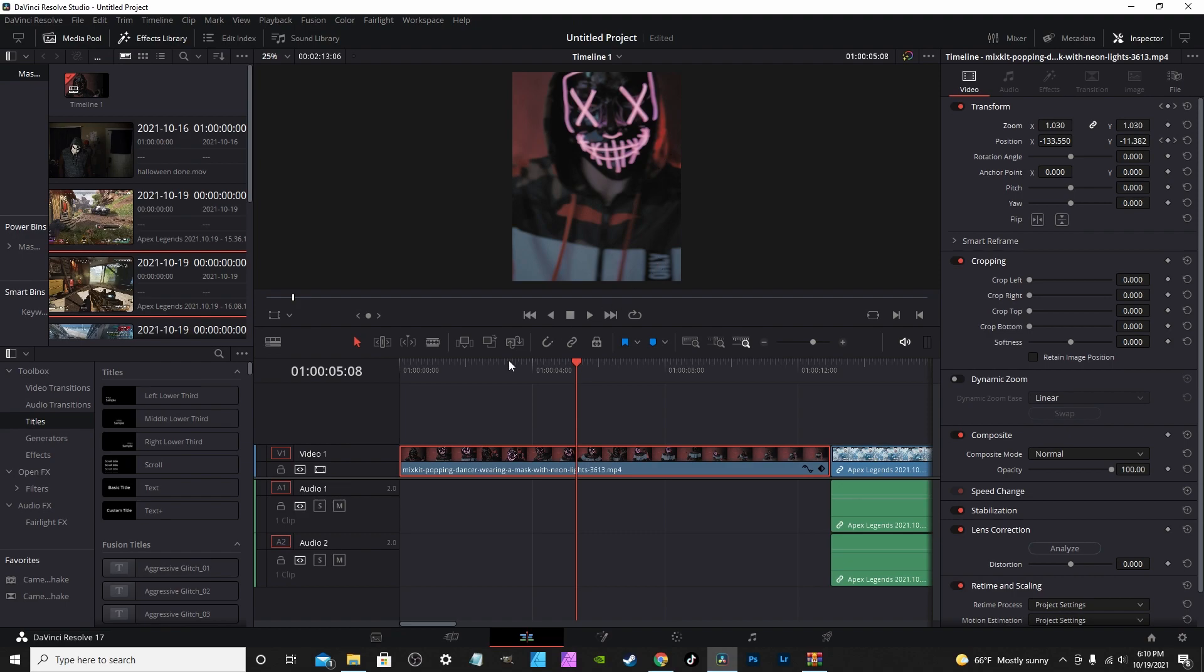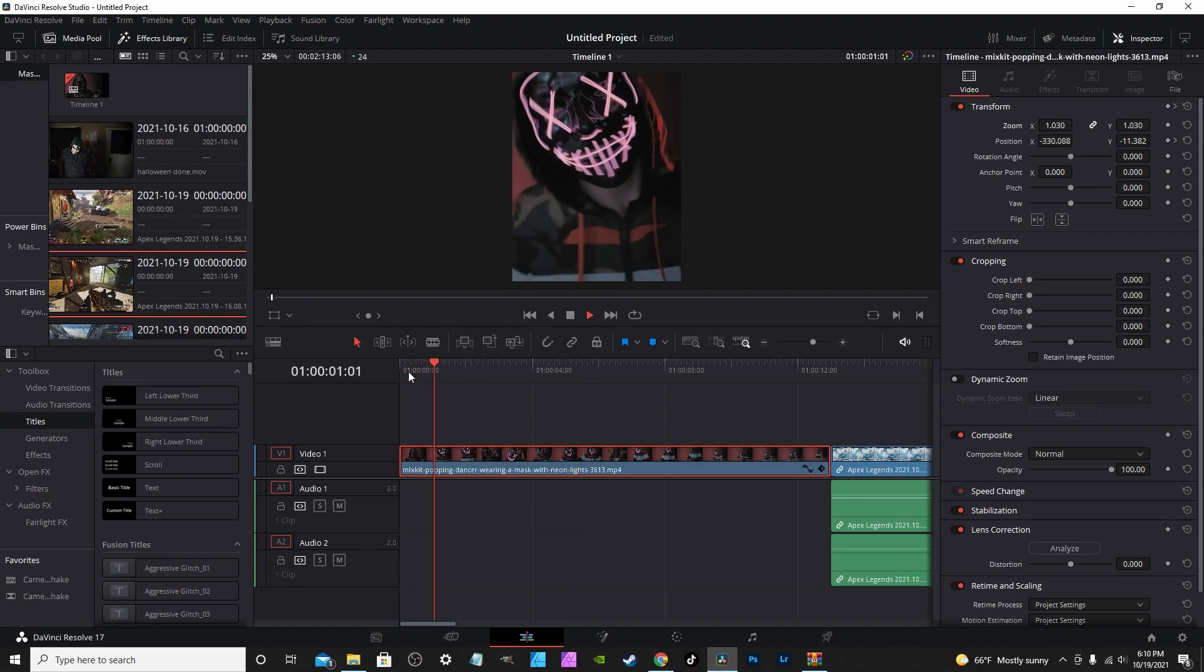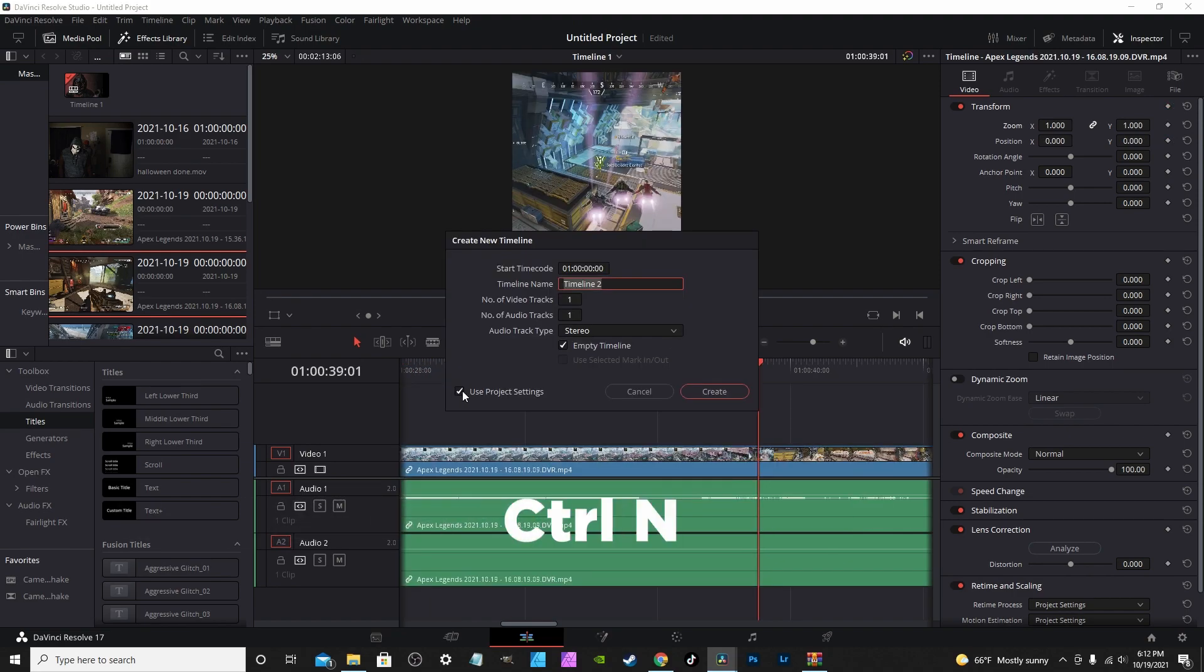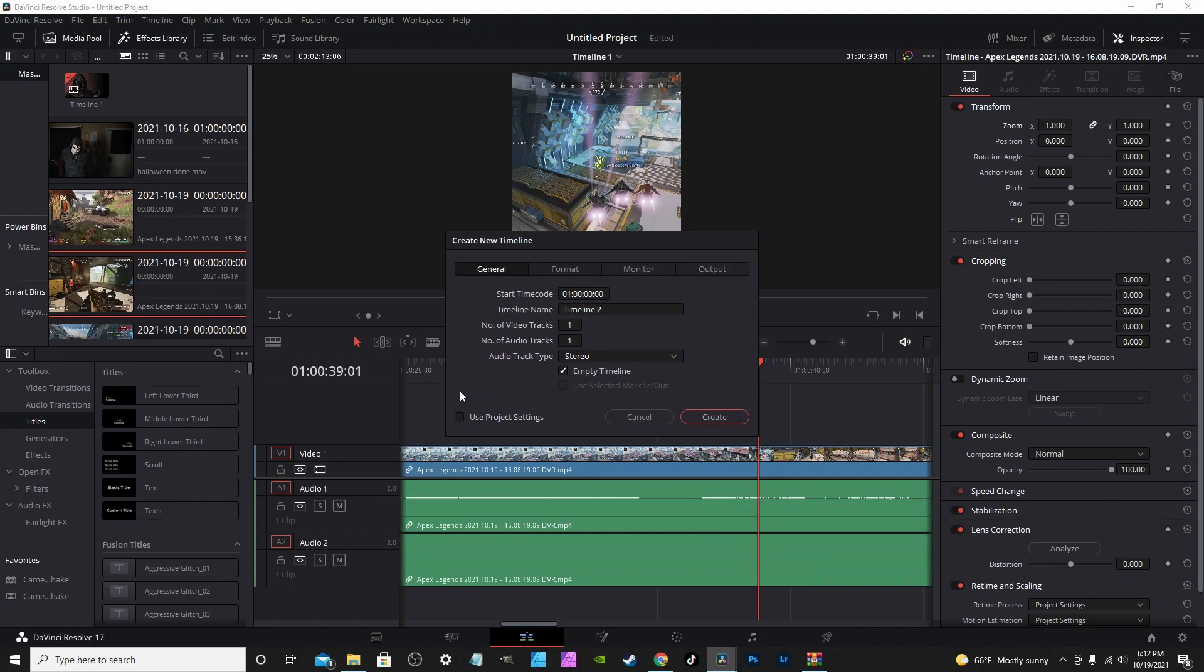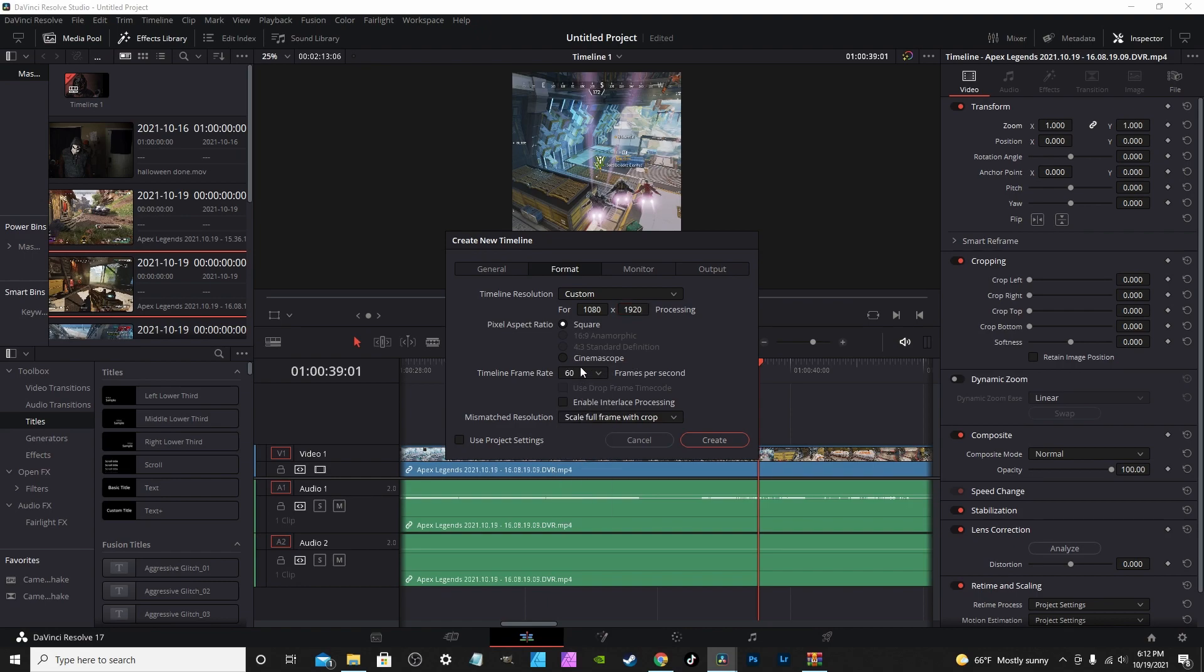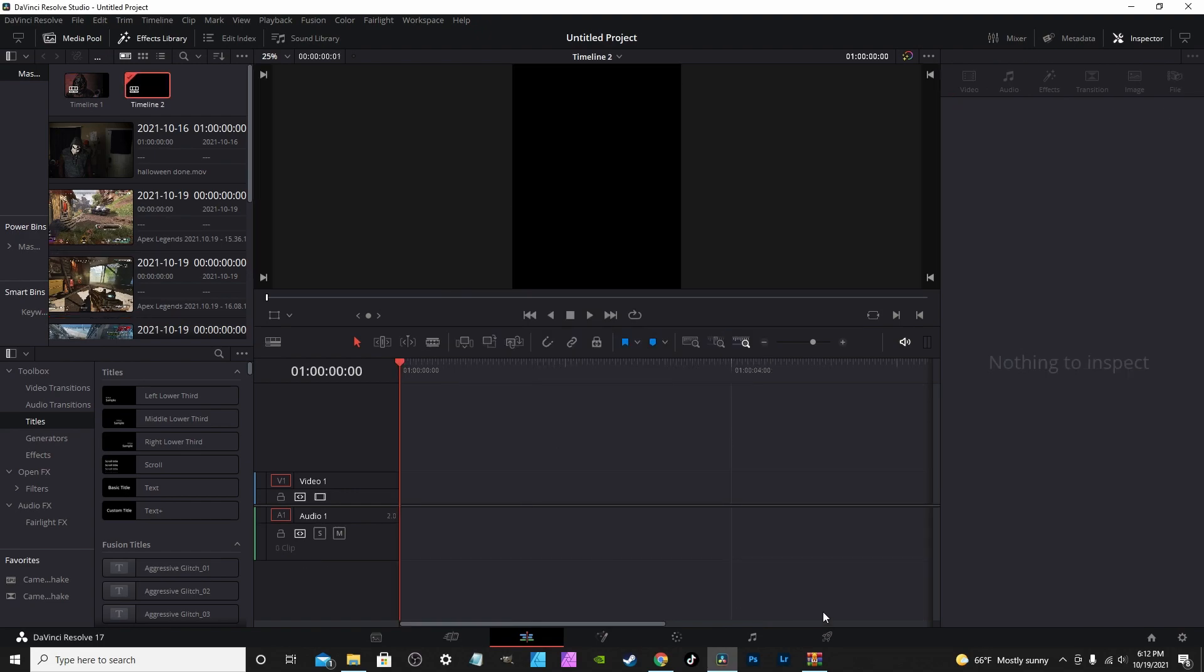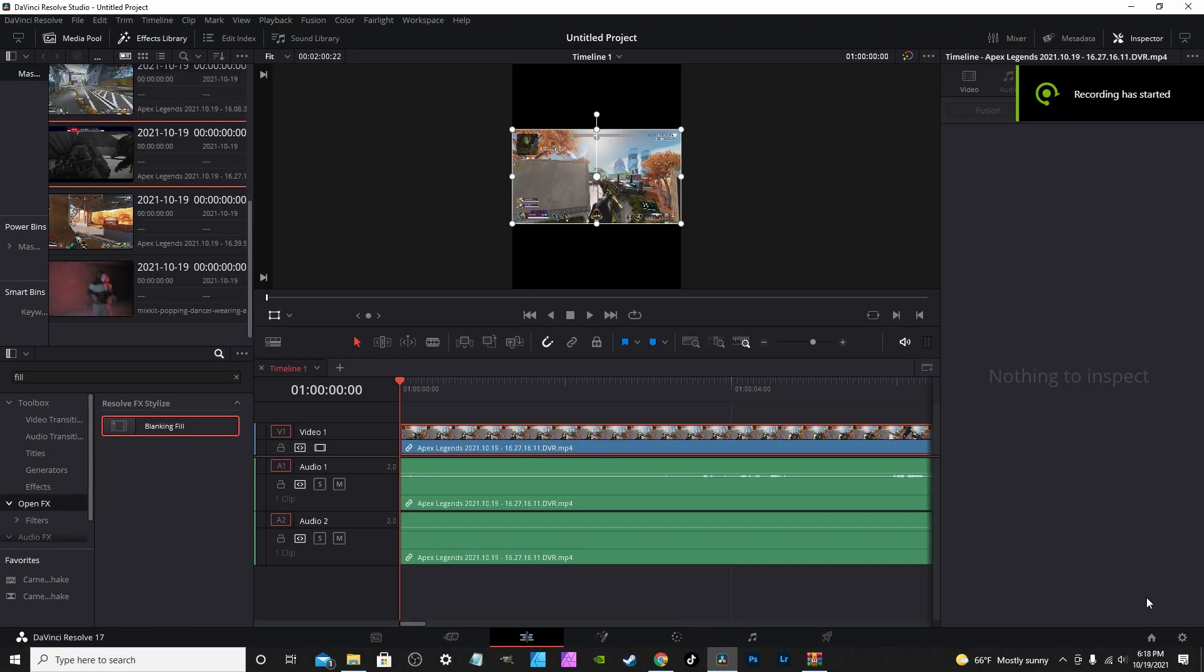Now TikTok also playback at 60 frames a second. So if you want to create a new timeline, hit Control+N, uncheck Use Project Settings, go to Format, change your settings accordingly. Here you change the video dimensions, go to Frames Per Second, you can bring it up to 60 frames per second. This is good for gameplay clips where if you record your clips in 60 frames a second.